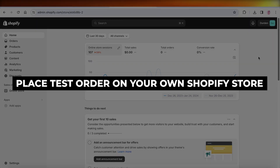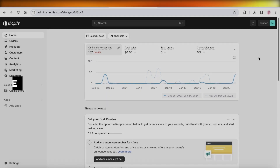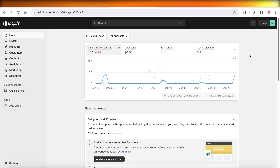How to place test orders on your own Shopify store. Hey guys, welcome back. If you want to test out your checkout on your Shopify store, we can enable a bogus gateway to build our own test orders.